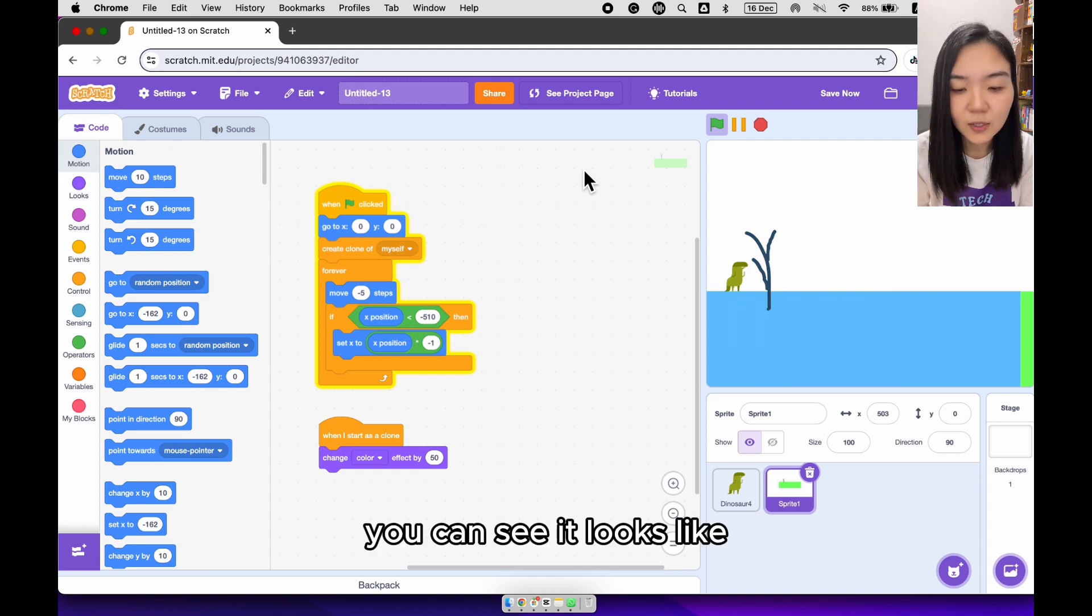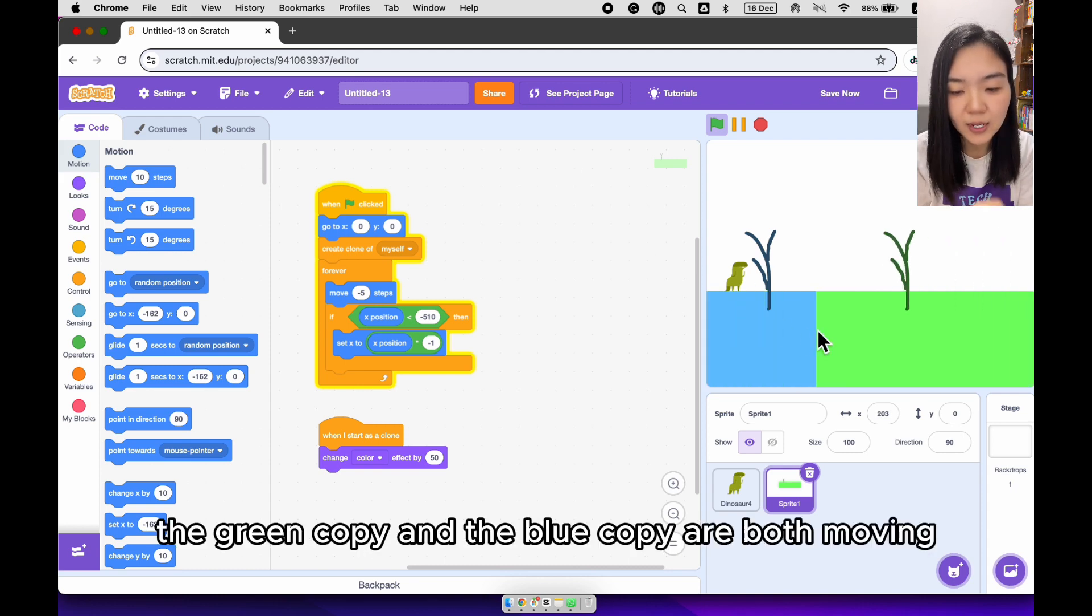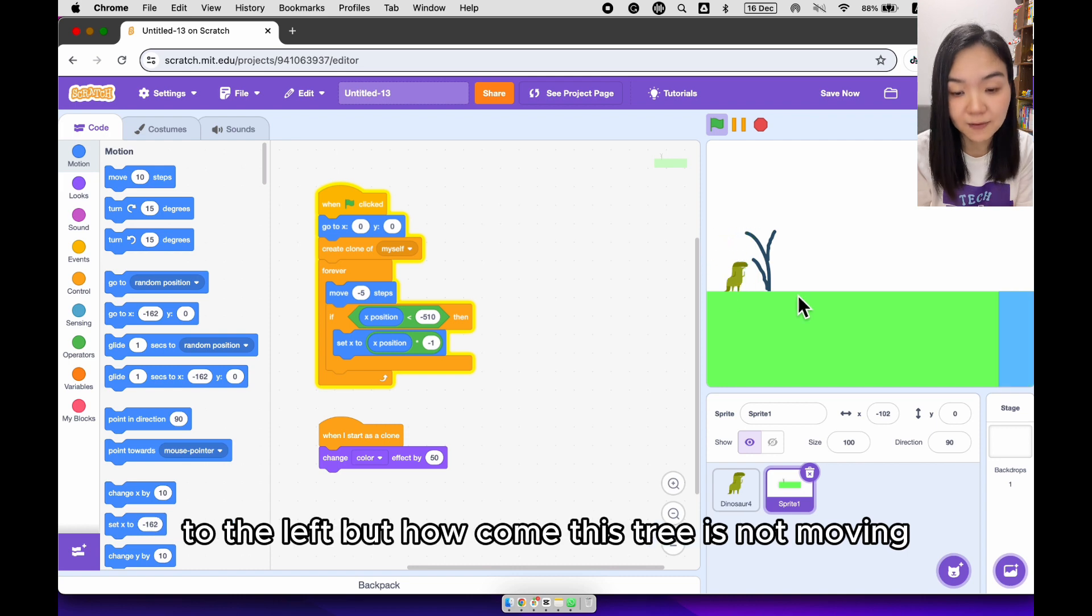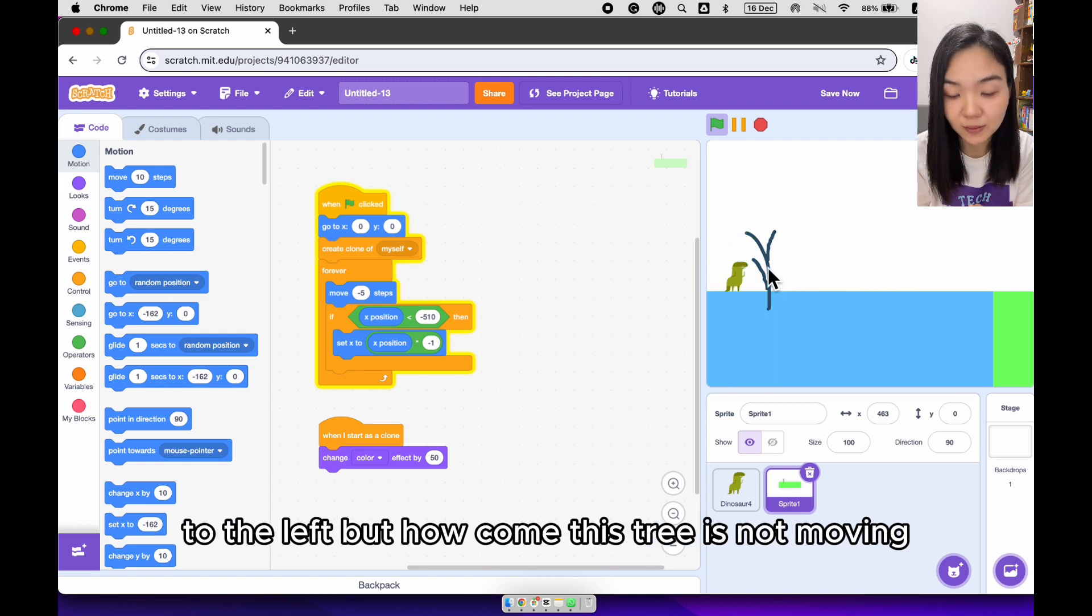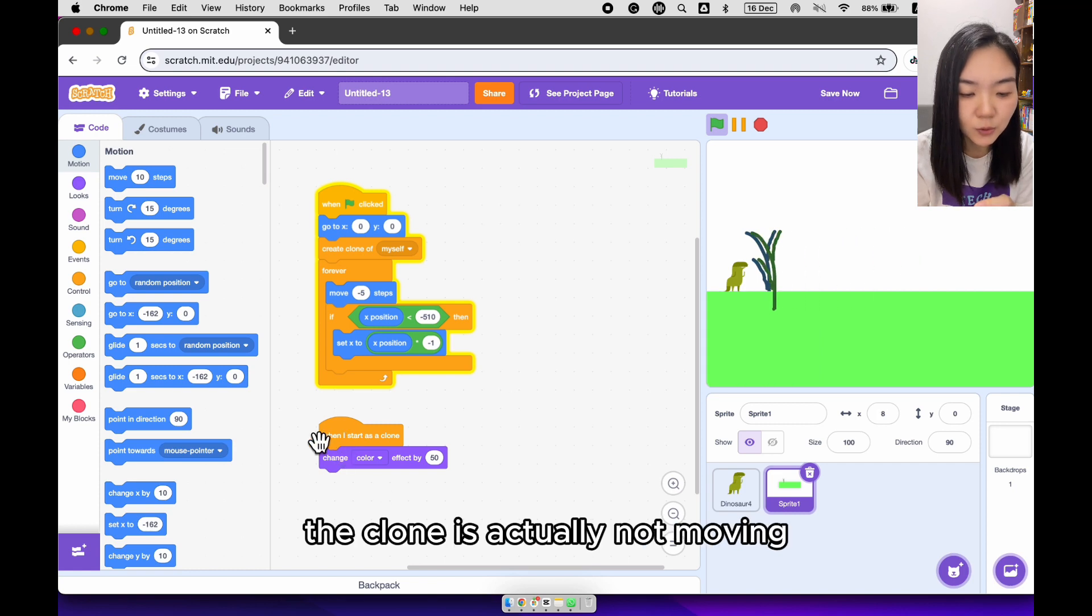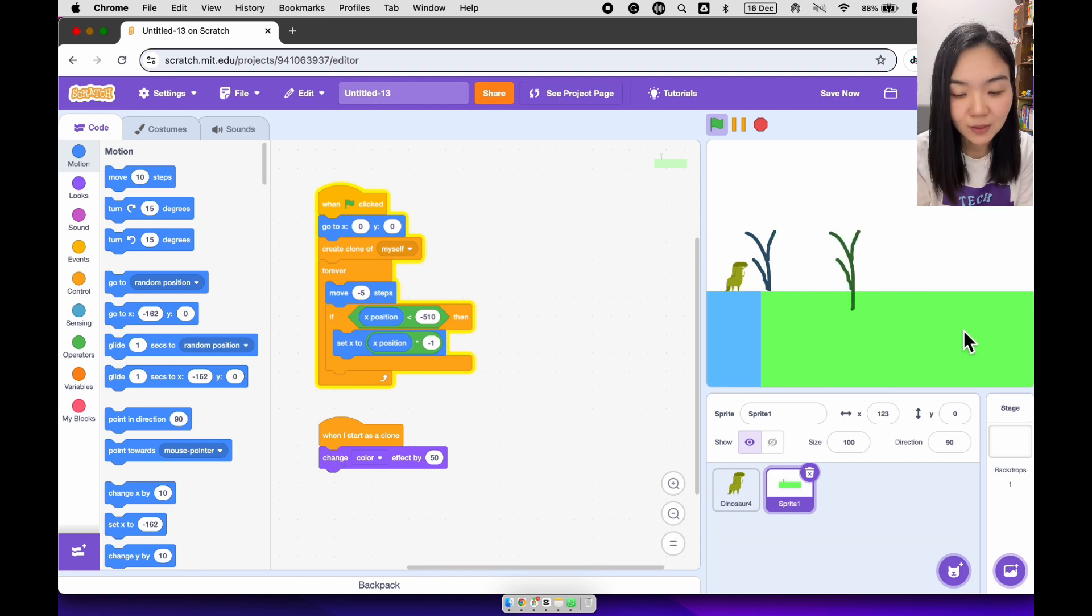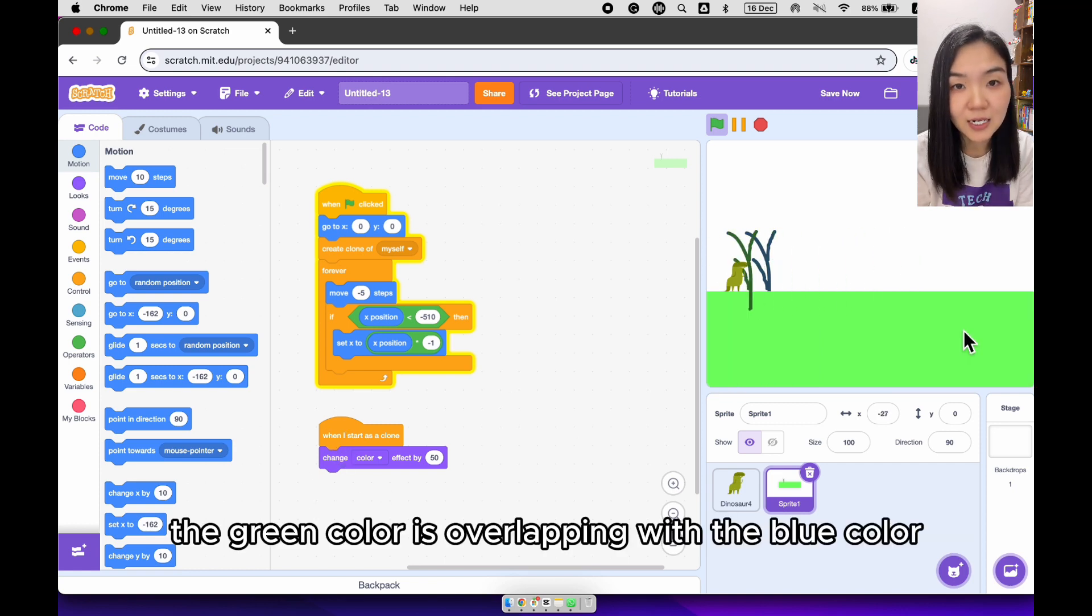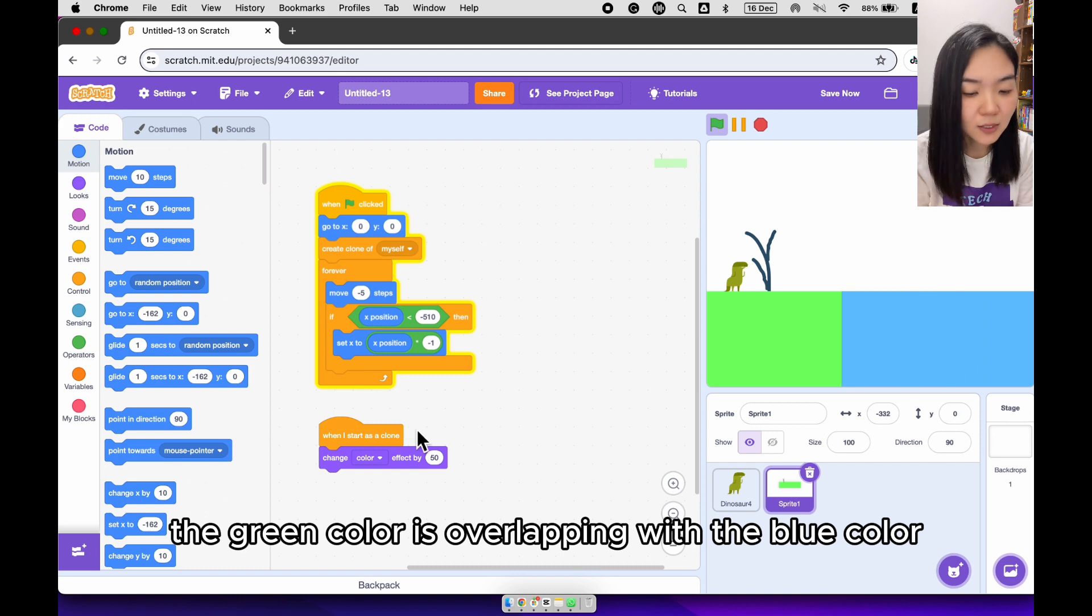You can see, it looks like the green copy and the blue copy are both moving to the left. But how come this tree is not moving? It's because the blue copy, the clone, is actually not moving. The green color is overlapping with the blue color.